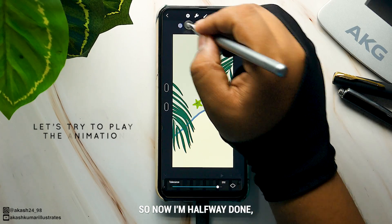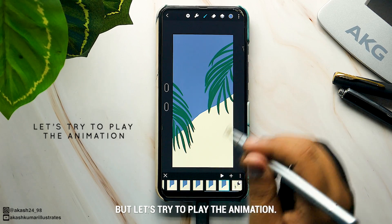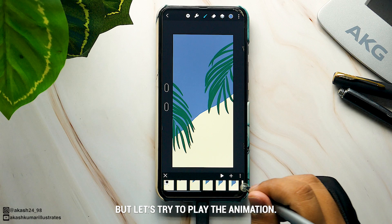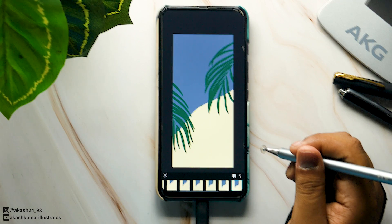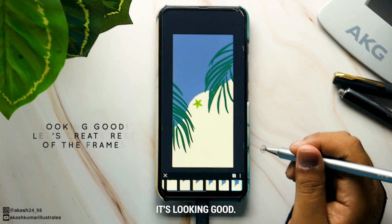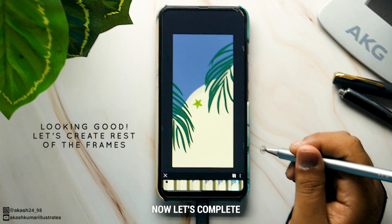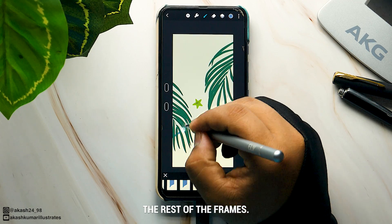Now I'm halfway done — let's try to play the animation. It's looking good. Now let's complete the rest of the frames.